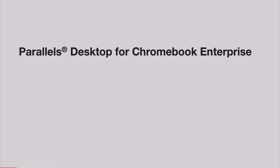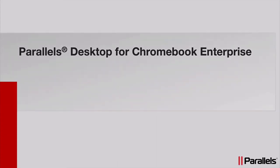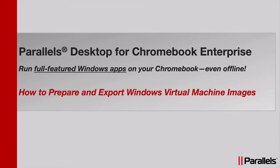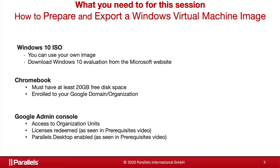Parallels Desktop for Chromebook Enterprise run full-featured Windows apps on your Chromebook, even offline. In this how-to video, we'll show you how to prepare and export Windows virtual machine images.